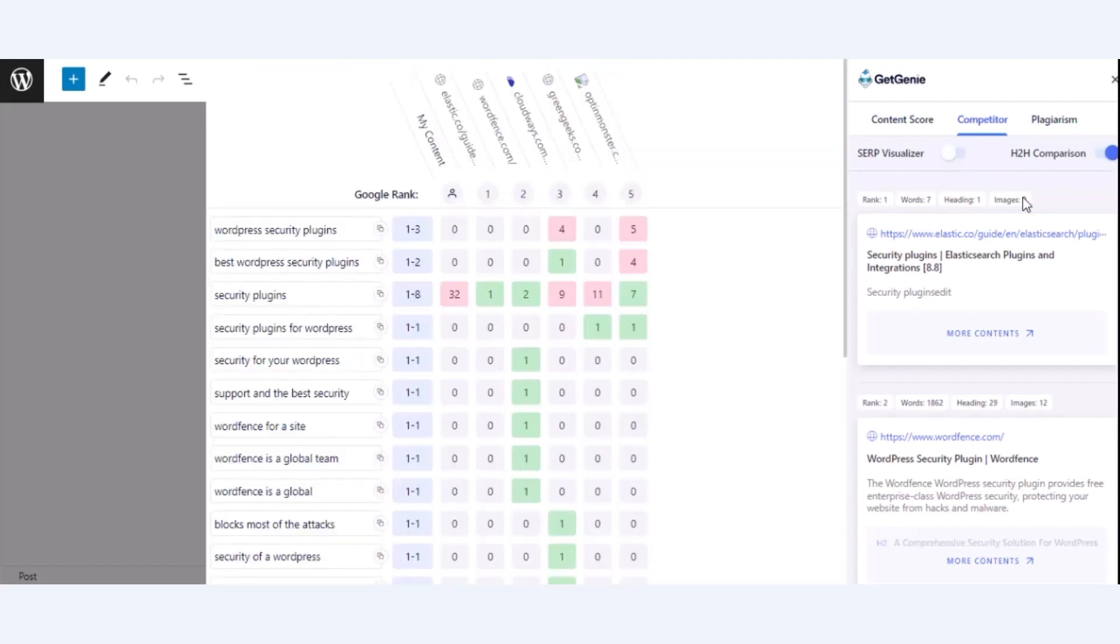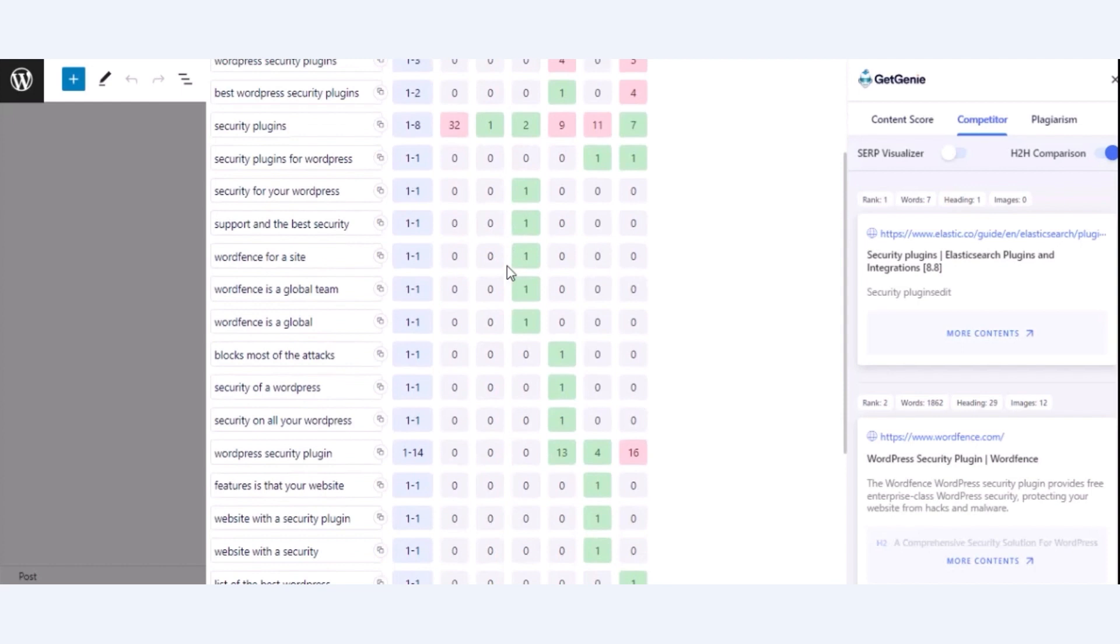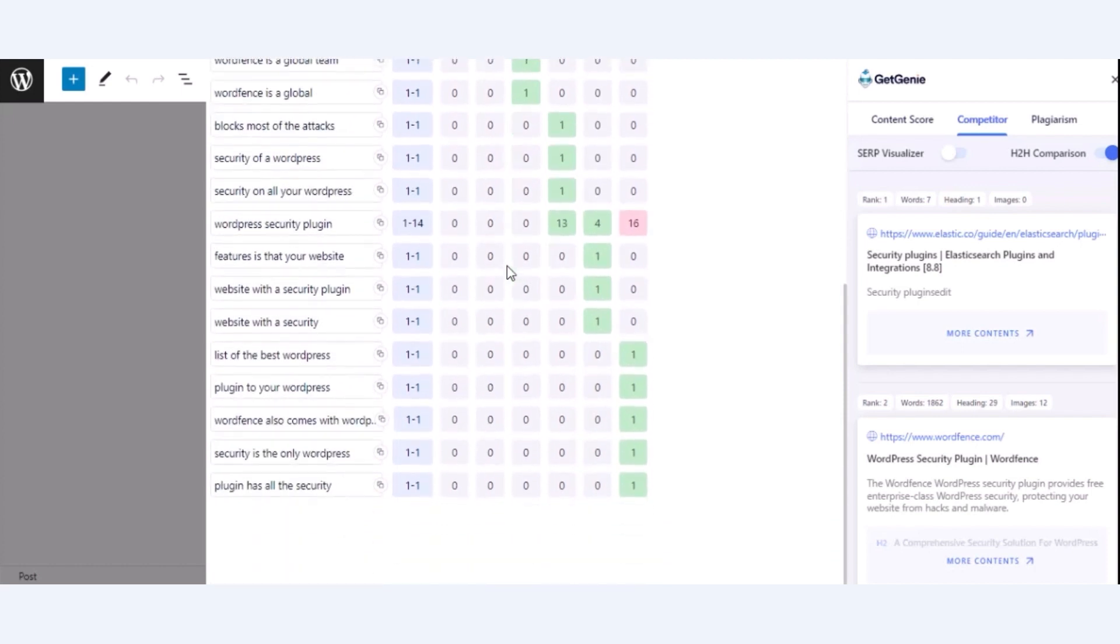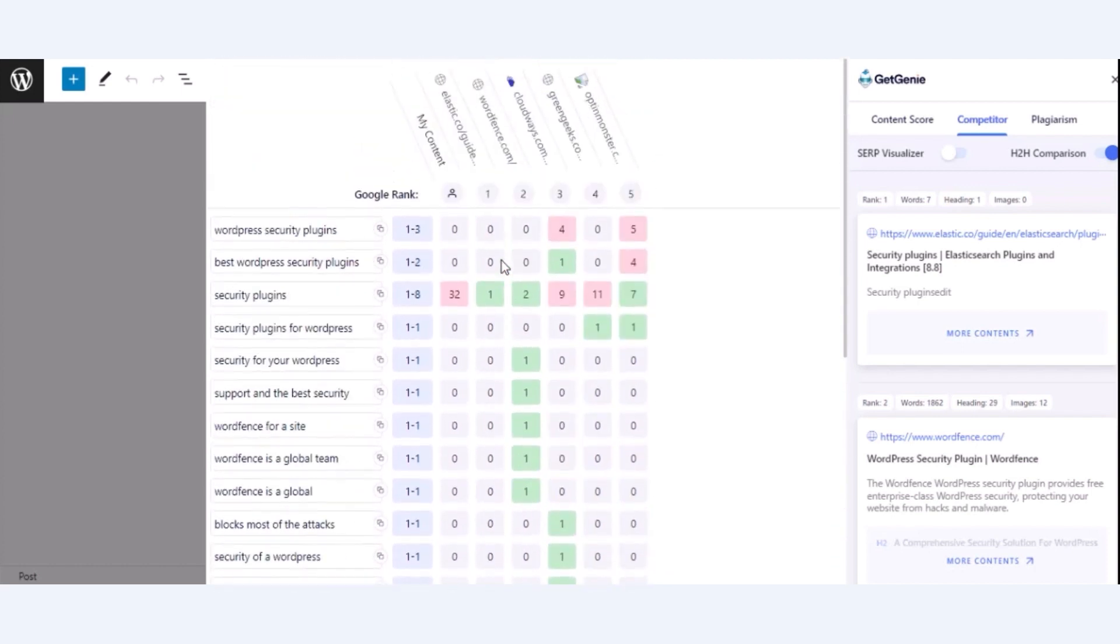Also, you will find the head-to-head comparison tab where you will find all the competitors ranked blogs along with their ranked keywords and position. Therefore, you will get a more precise overview of how to optimize your blog post for better search results.